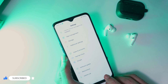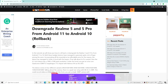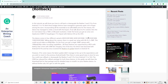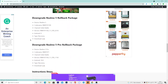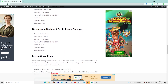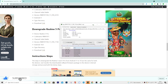Let's download the rollback package. The link to every rollback package is given in the description. You can see that on this page I'm downloading the rollback package to Android 10 for my Realme 5 Pro. Wait for the download process to complete.